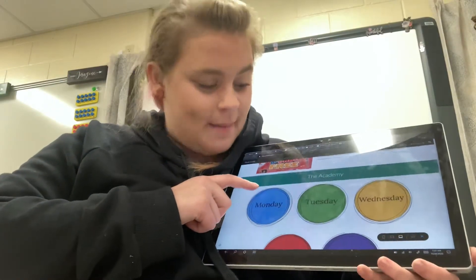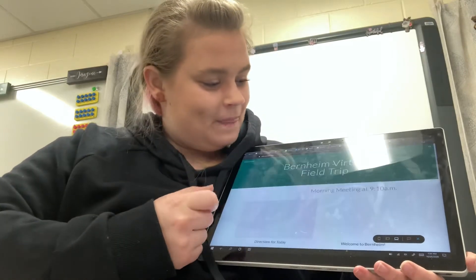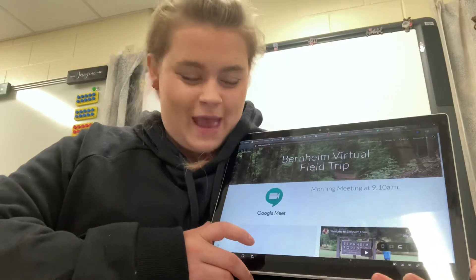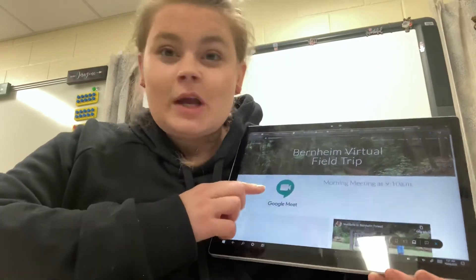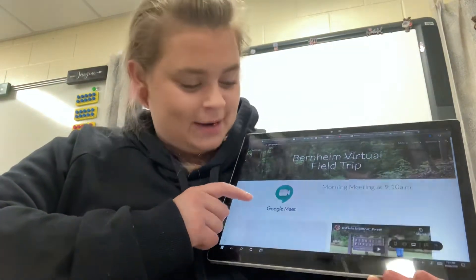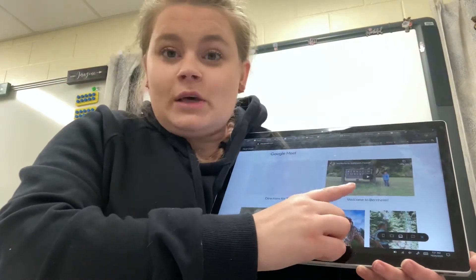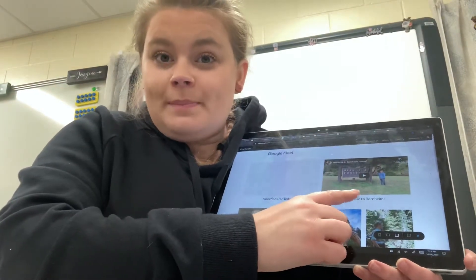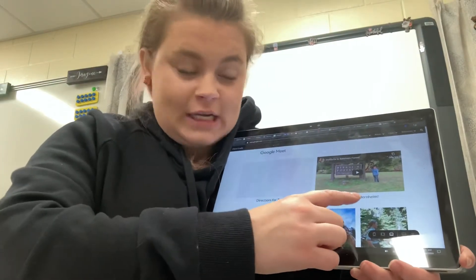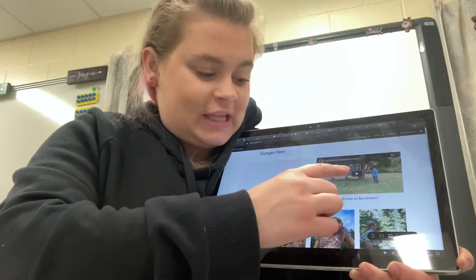You're going to click on Monday because today is Monday. And whenever you click on it, it's going to bring you to our virtual field trip page. So we're going to start with a morning meeting like always at 9:10. Then you're going to watch the Welcome to Bernheim video — it's the one right next to this one with the directions. So you click on Welcome to Bernheim and you watch that video.